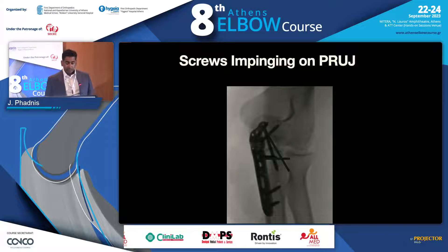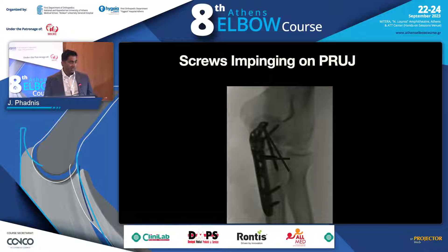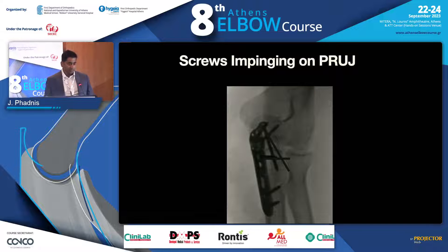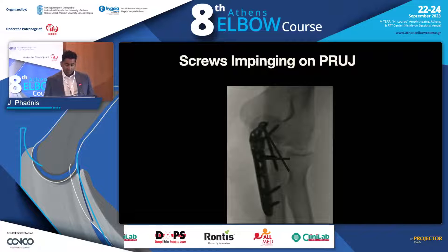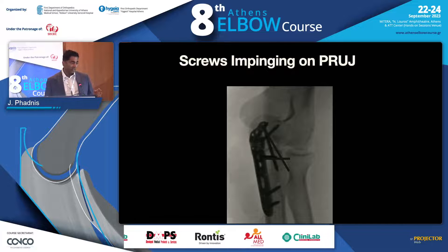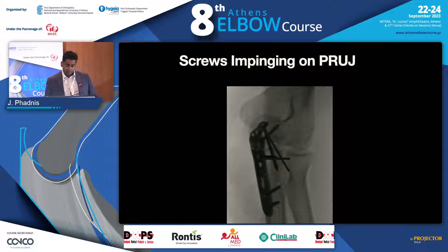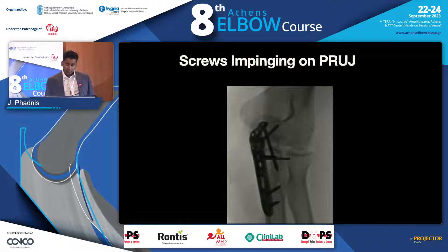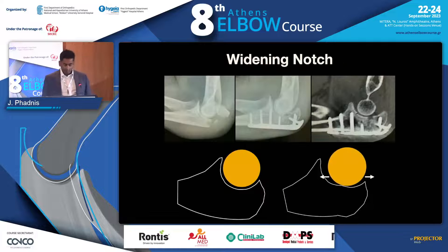Also beware of screws that impinge on the PRUJ. I've seen this and had to remove screws due to stiffness and pain. Always get x-rays where you can see the PRUJ at the end of the case — you have to rotate the arm quite a bit to get that shoot-through view. You want to avoid screws going into that area, so focus your x-ray specifically on that region.